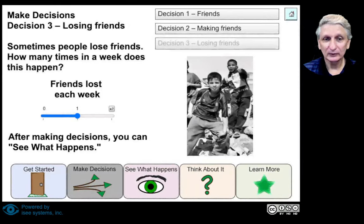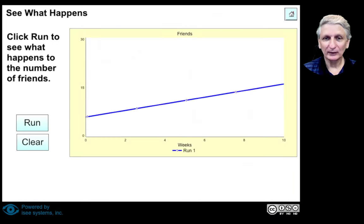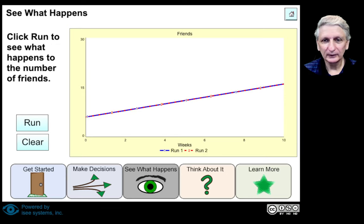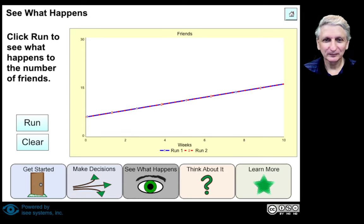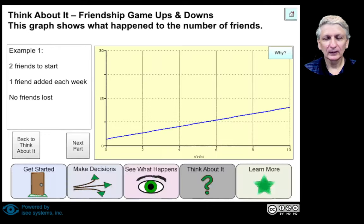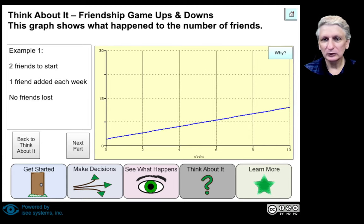So that's where it can be a reinforcing loop — if we make friends with one person and they've already got some friends, then we may greatly expand our friendship group. But we also may lose some friends. Let's say we lose one friend a week. And then we can see what happens in our model. We see a general increase in the number of friends. If we start with two friends and add one friend a week and don't lose any friends, we'll just get a gradual increase.